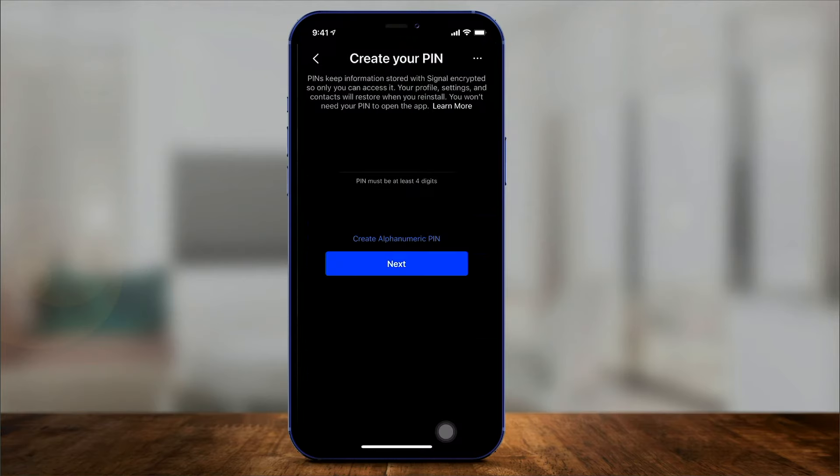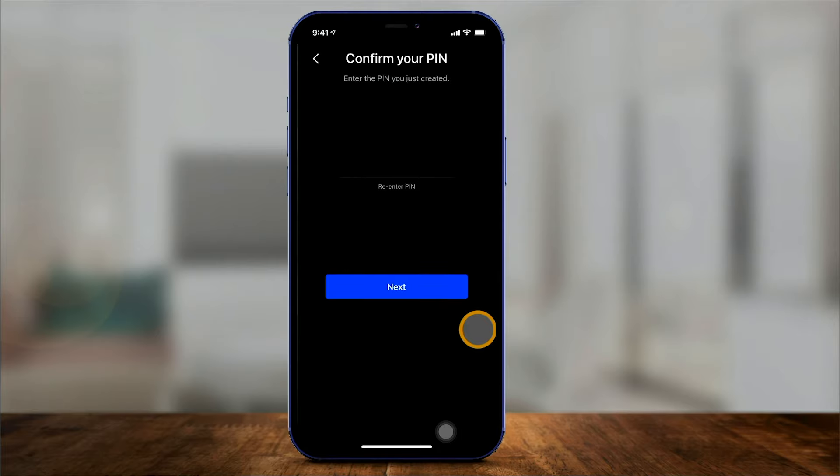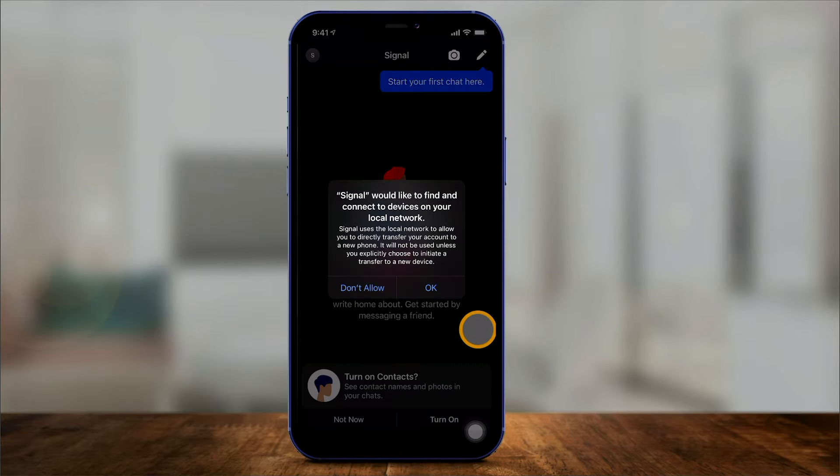Finally, you can create a four-digit PIN here, and it's going to ask you for that from time to time. Confirm your PIN and you're all set.